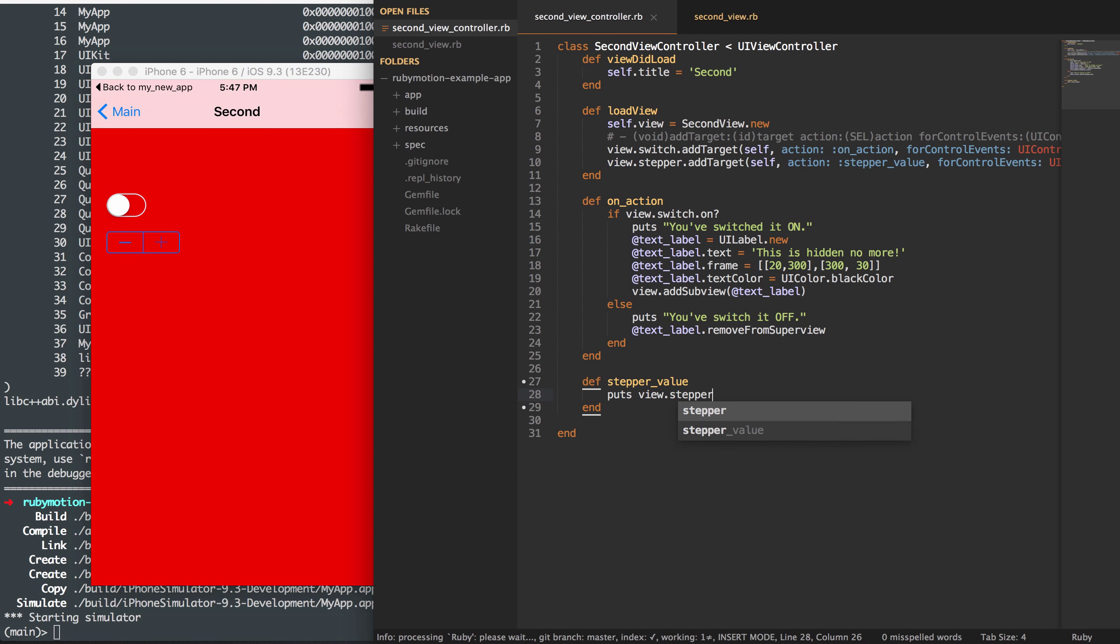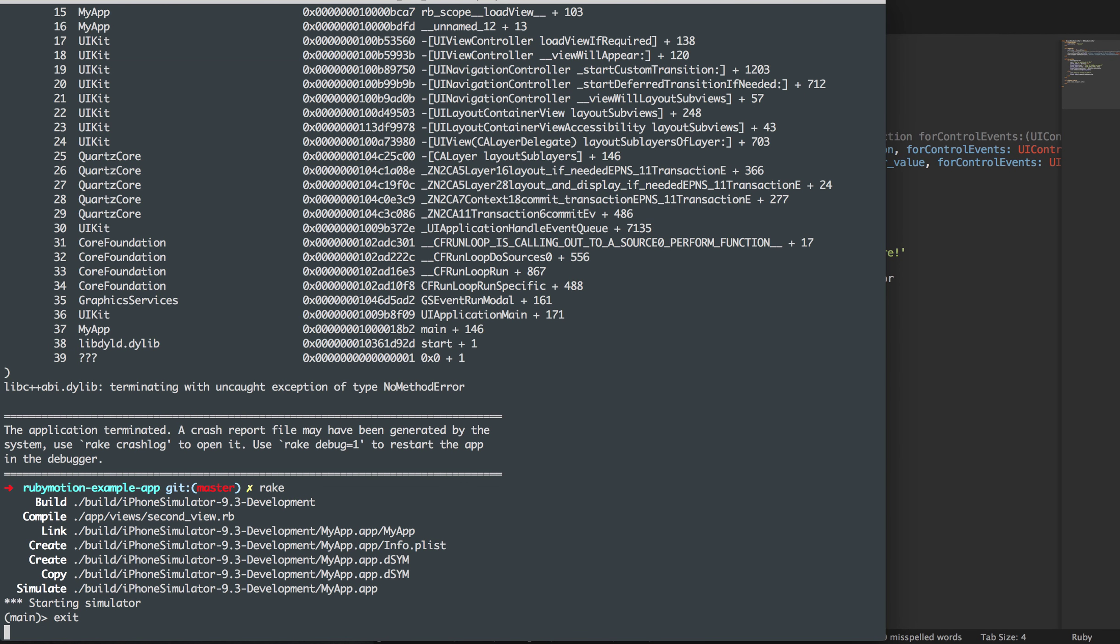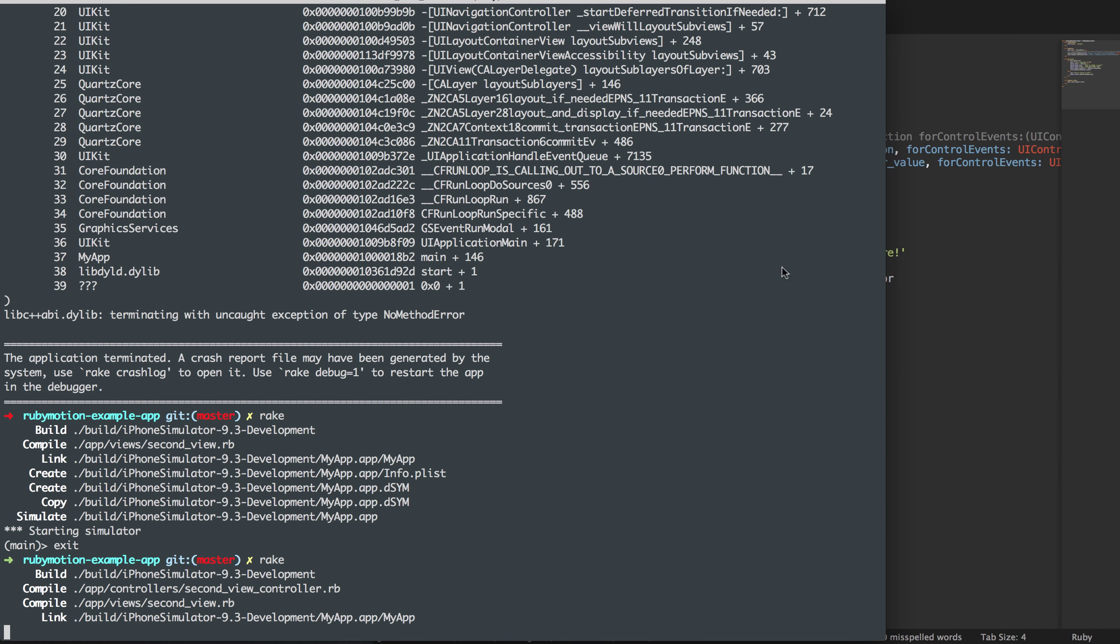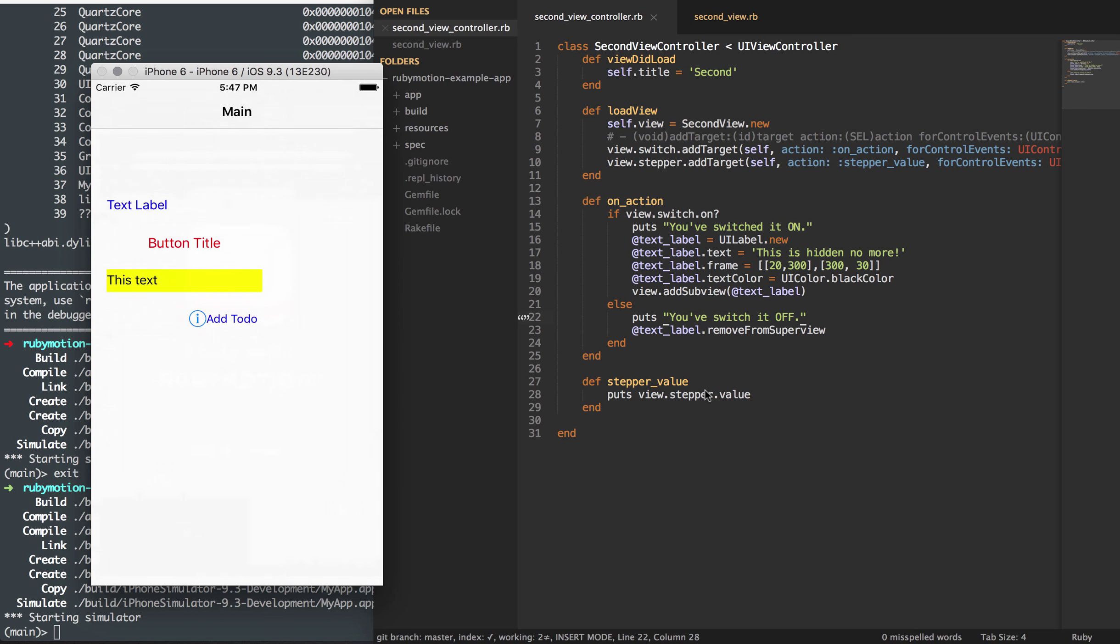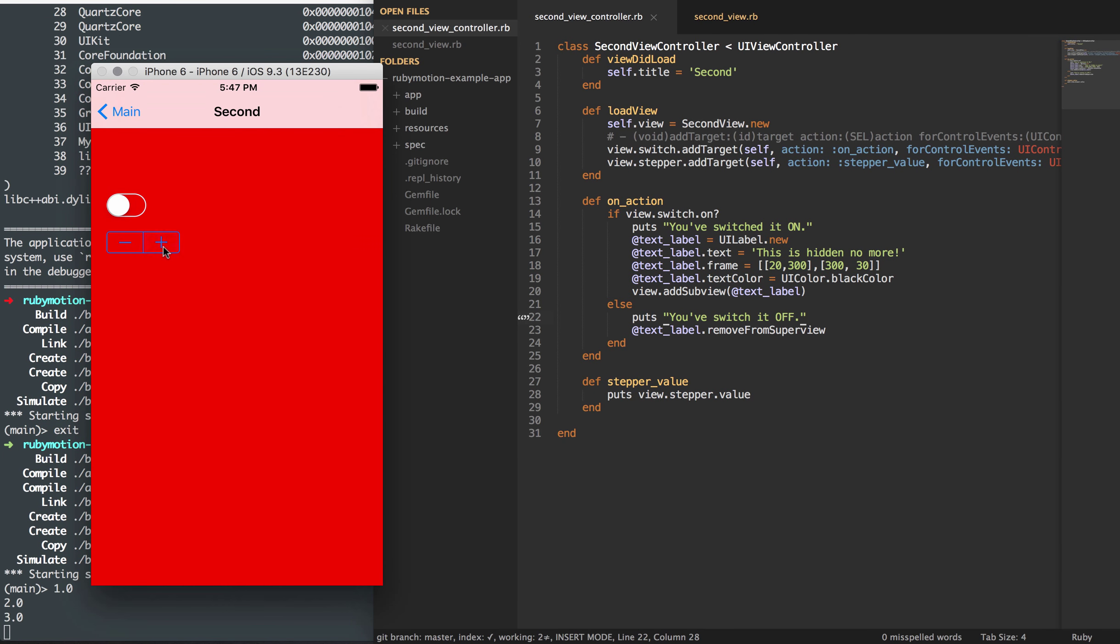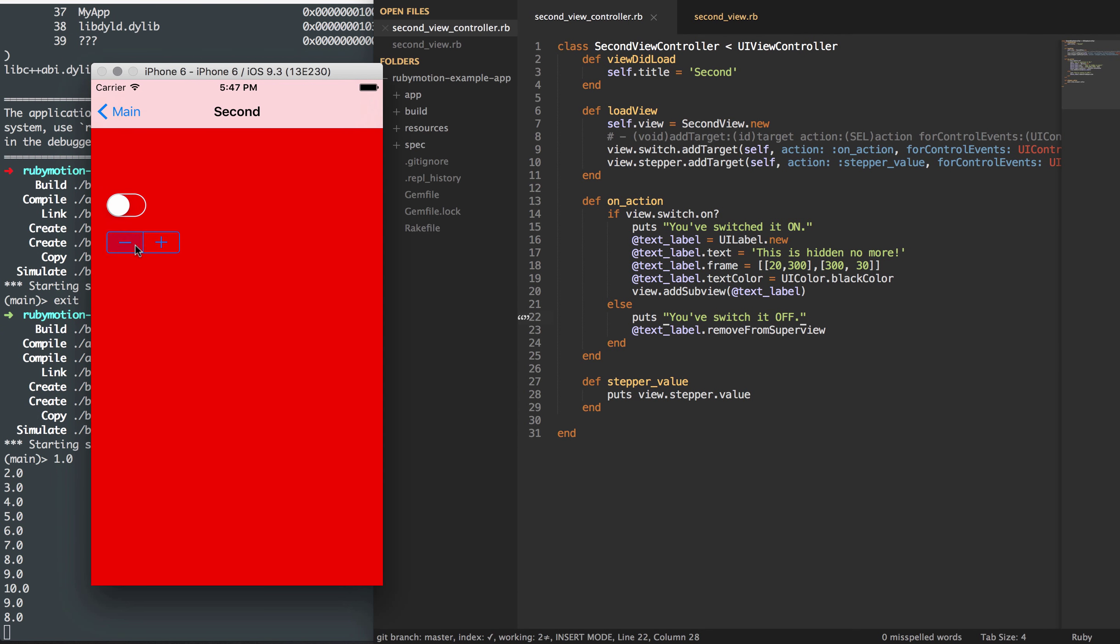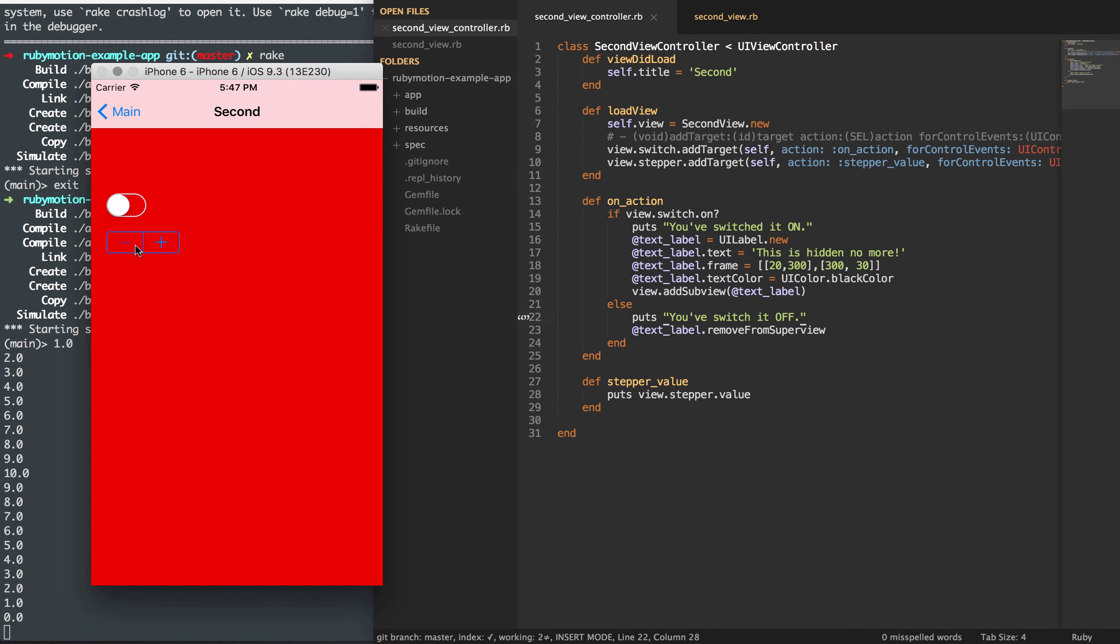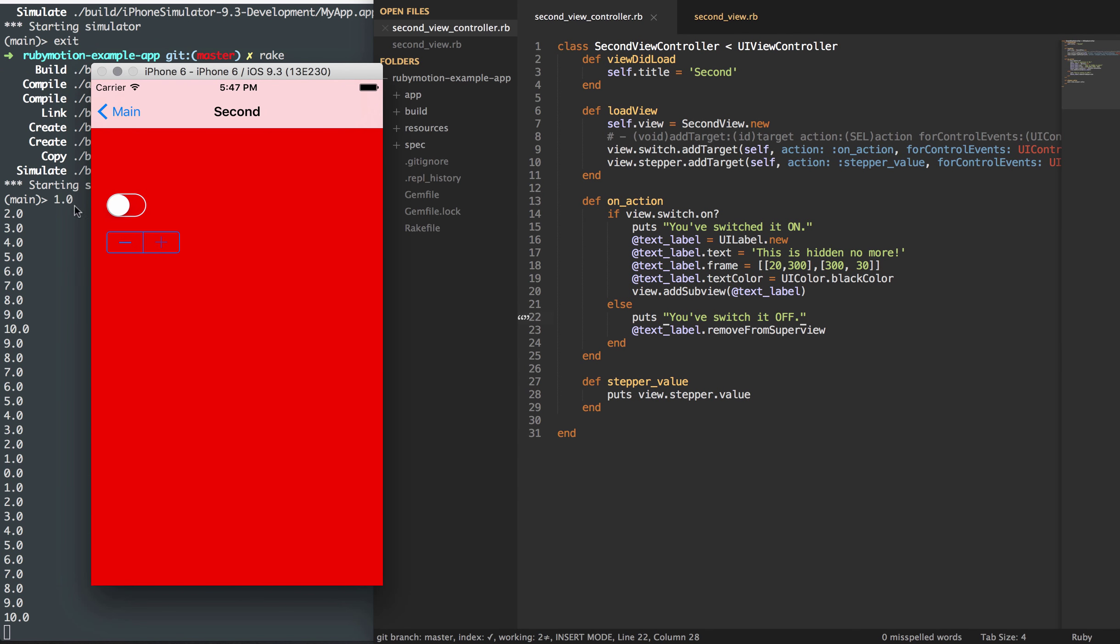When we call that action, we got to make sure that action is there. And what we're going to do now is just put the value of that stepper label. So view stepper dot value. And we're going to put that into our REPL over here. Let me go ahead and stop that, rebuild it. So we'll see that it's going up. And once we hit 10, it doesn't allow us to do anything. Now we can go back down all the way to zero, and then back up. So that's pretty cool.